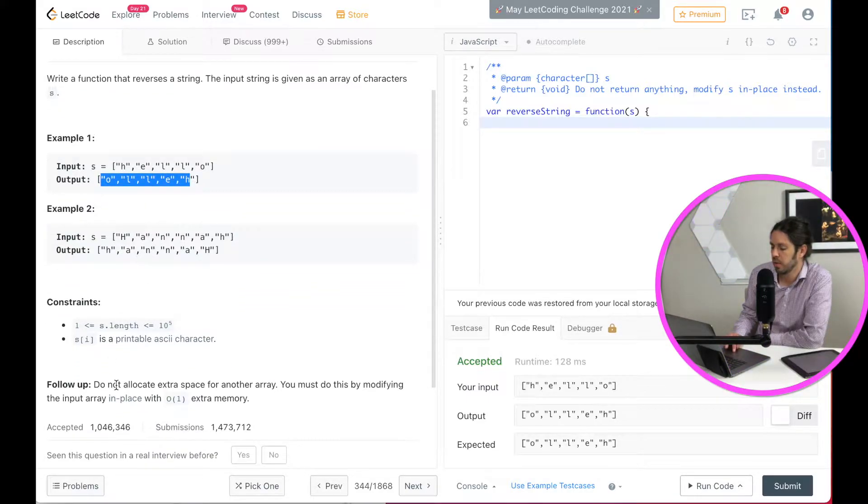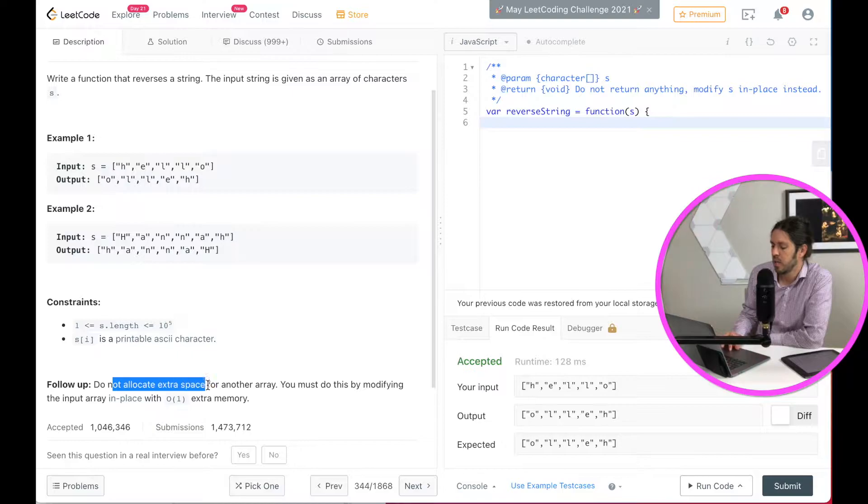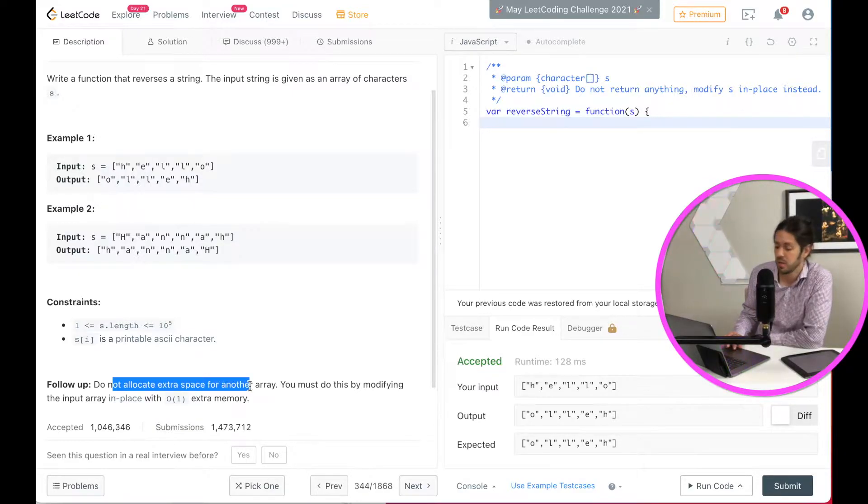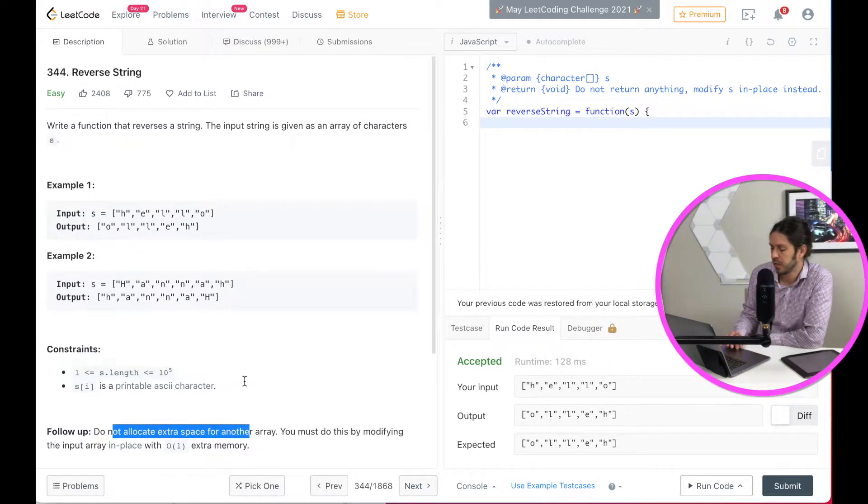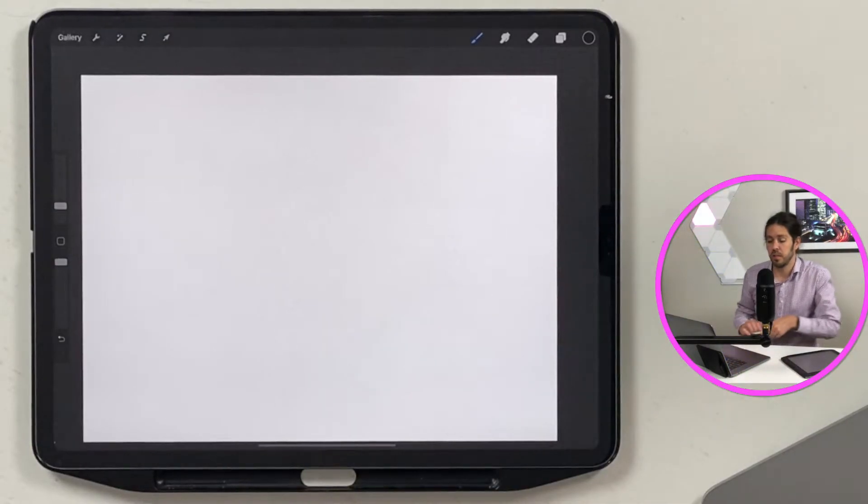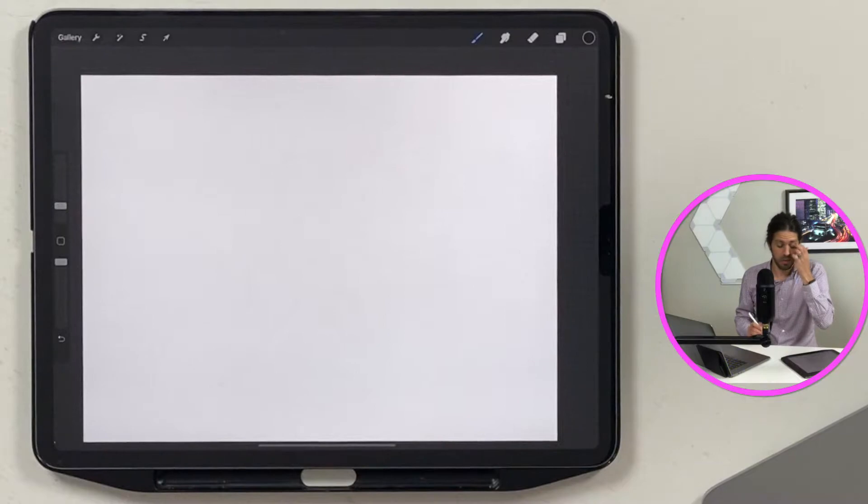And also note that they have said do not allocate extra space for another array. So they want us to change the existing array. So let's talk about how we solve this.